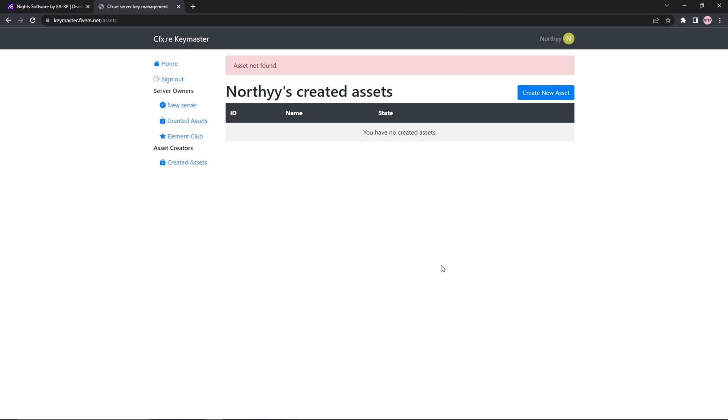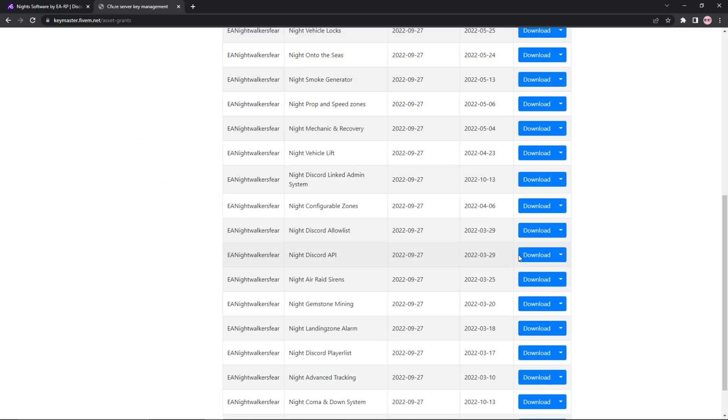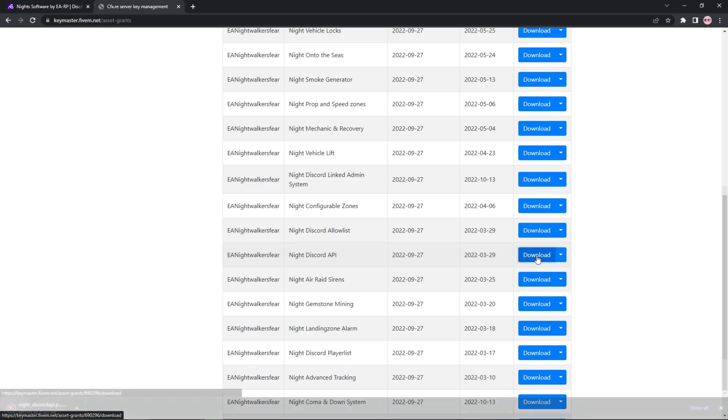The link to Keymaster will be in the description below. After you enter the website, log in to your CFX.RE account and click on the Granted Assets text. Here, you will see the product Knight Discord API. After you find it, press the blue button that says download.